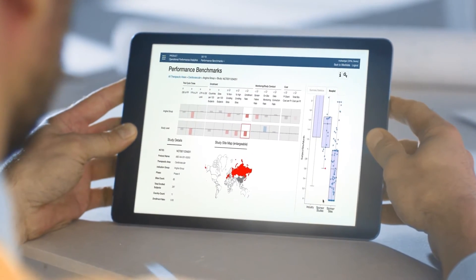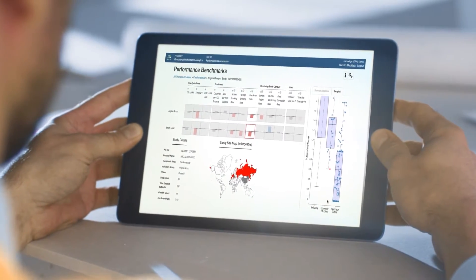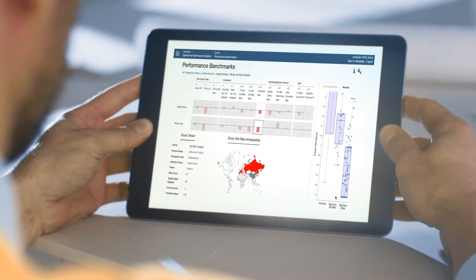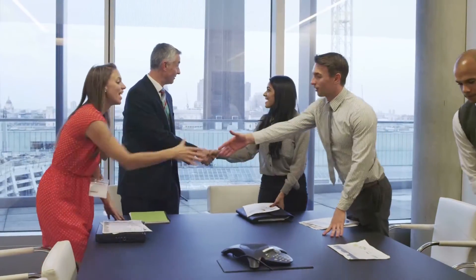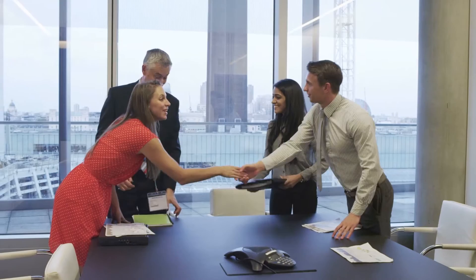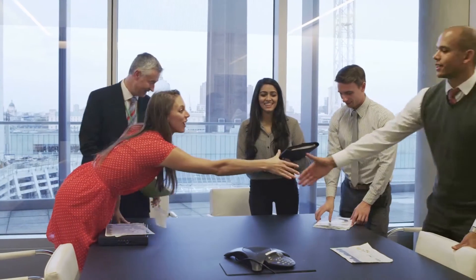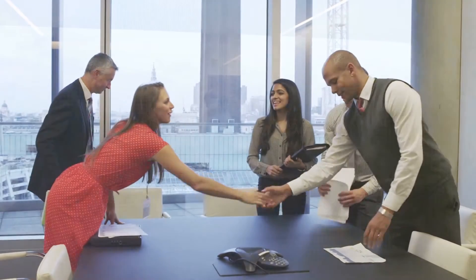OPAL Diagnostics gives sponsors an objective view of what good looks like in clinical development, and paves the way for good trials to become even better.